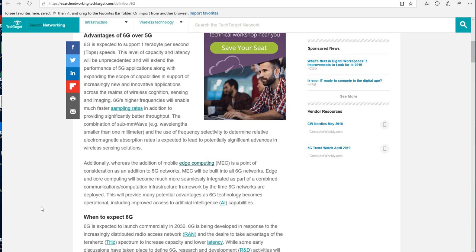This is kind of like how Facebook knows how to recommend people you should friend based on people you might know, based on people who have maybe similar interests, recommending groups, that type of thing. That's one aspect of edge computing. Edge and core computing will become much more seamlessly integrated as part of a combined communications-computation infrastructure framework by the time 6G networks are deployed.